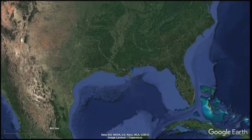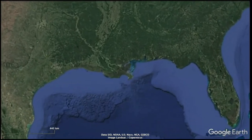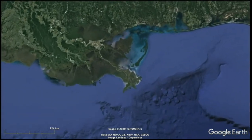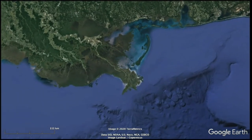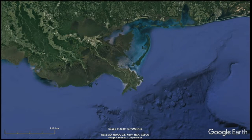If we zoom in, we can start to see some of the morphology of the river, and it has the characteristic bird's foot geometry of a river-dominated delta. The main channel is running through here, and it has these branching channels that are a little bit like the toes of a bird.